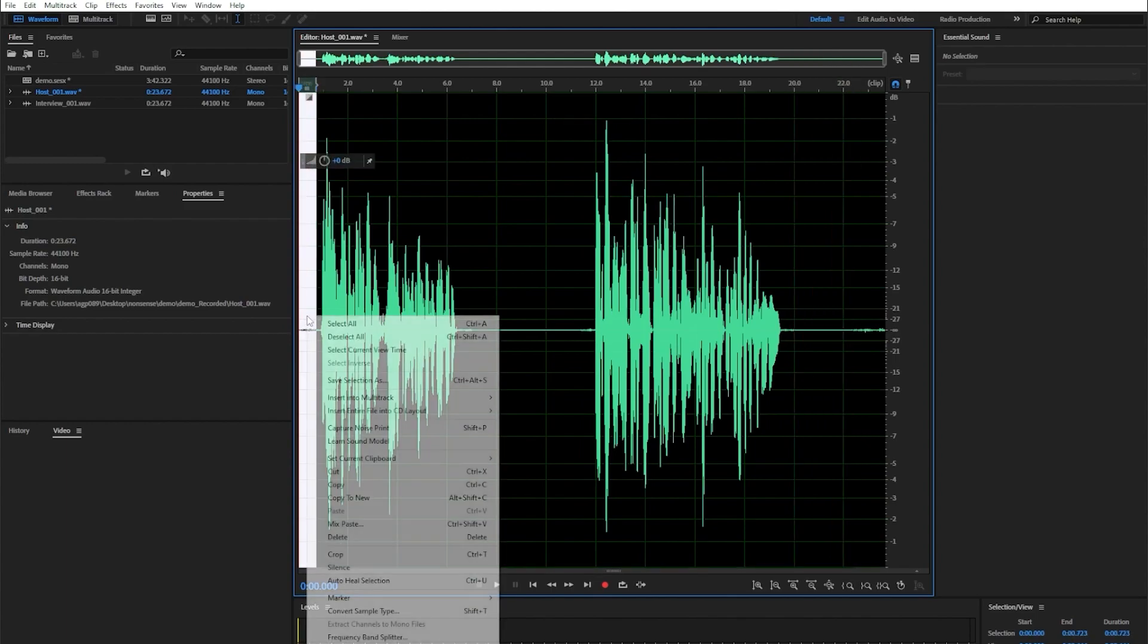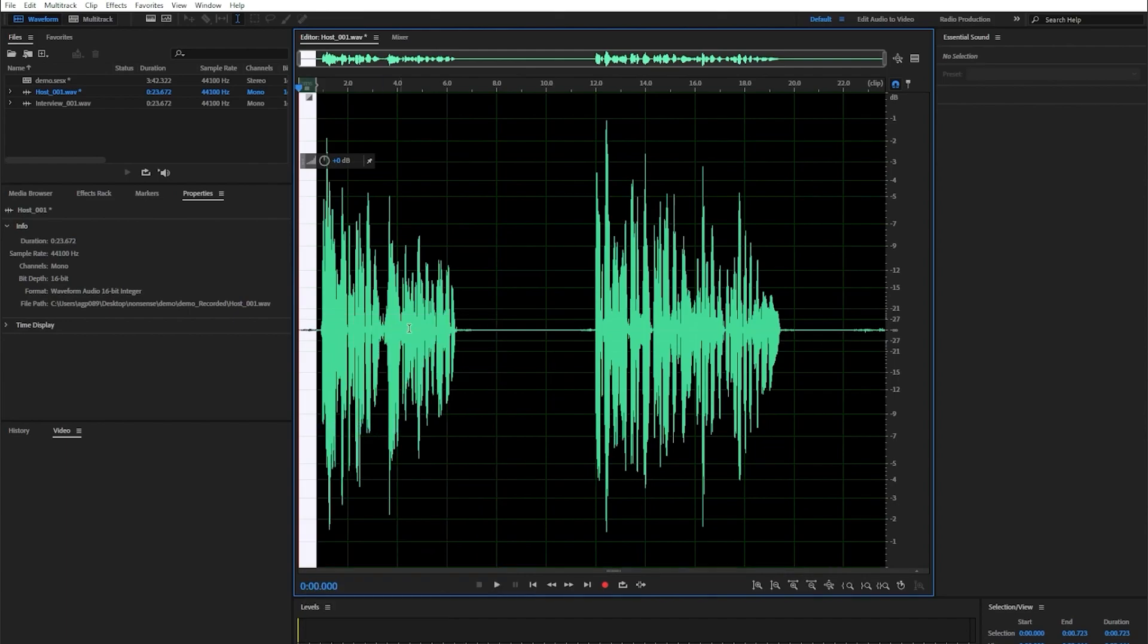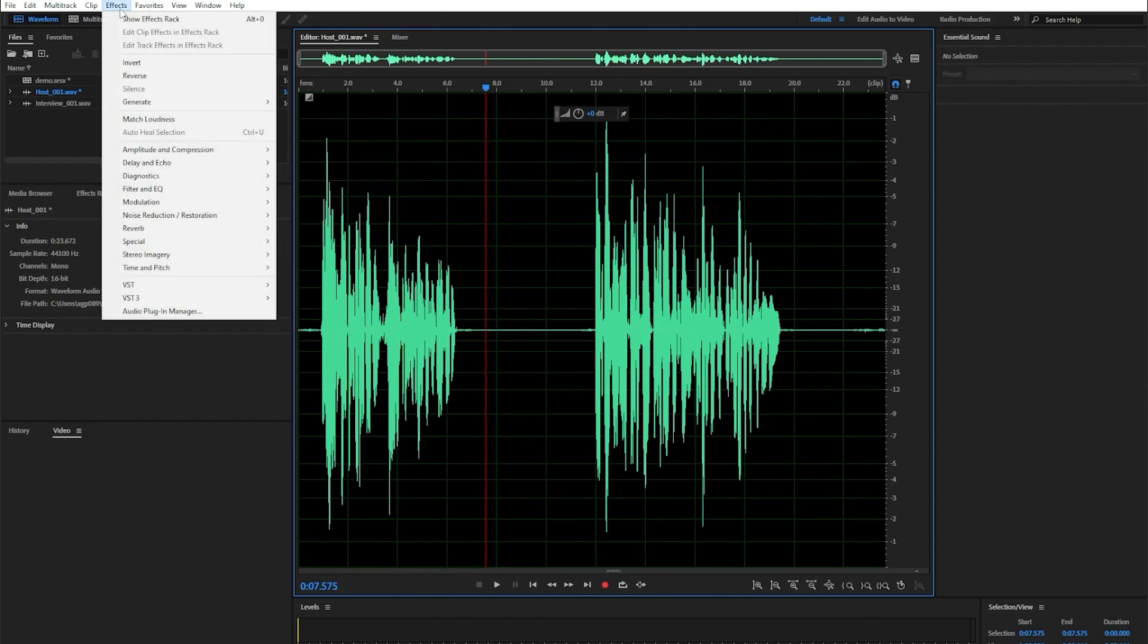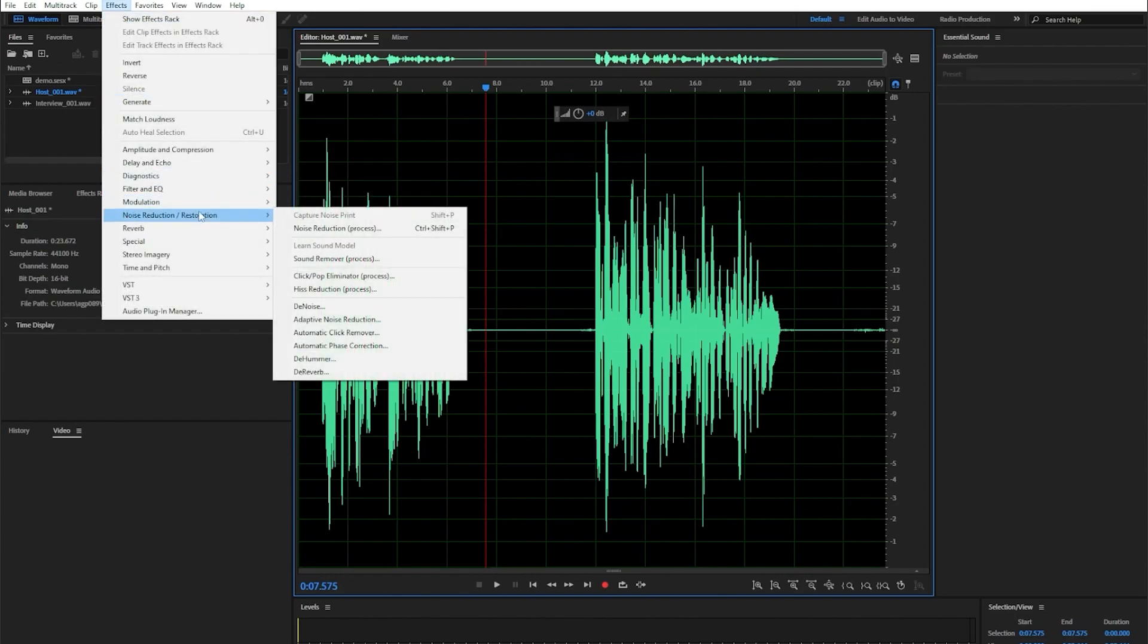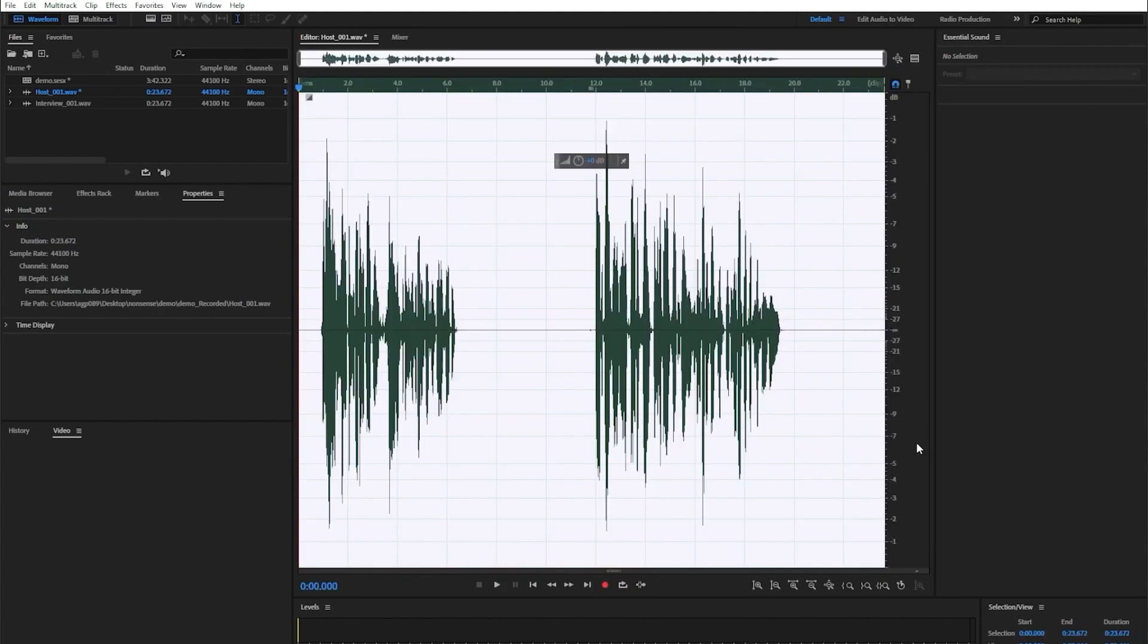I'm going to right click on this and select capture noise print. Now with this, I'm going to click off. I'm going to go to effects, then noise reduction and restoration, and then I want to select noise reduction process at the top of the screen. This will pop up a new window. All I have to do is hit apply, and that removes that noise from my clip.